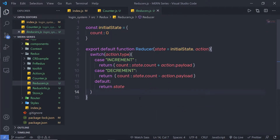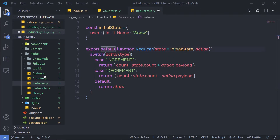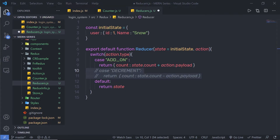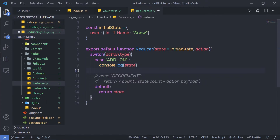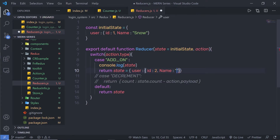I am going to change a few things in the reducer as well. I am going to change this initial state — instead of the previous initial state, I am going to specify a user object with id 1 and name of the user, so I will say name is snow. I no longer have the increment action type, so I am going to get rid of increment and say here add on. I will comment out the decrement action. I am going to get rid of this return statement, and here I am going to say console.log and print the state. Then I am going to return a new state where I set the user object with id 2 and name daily.